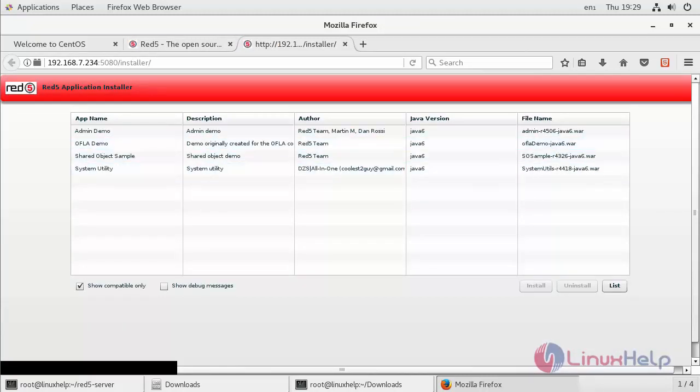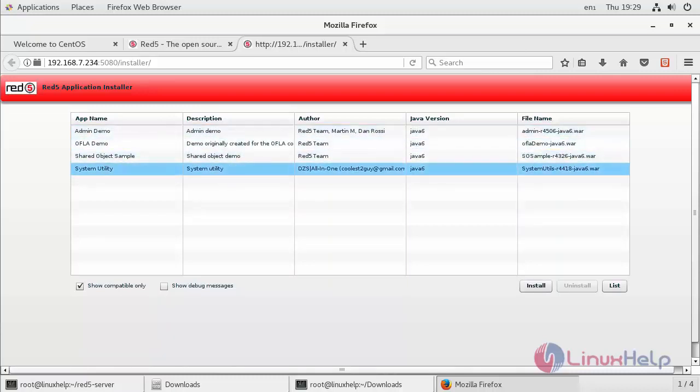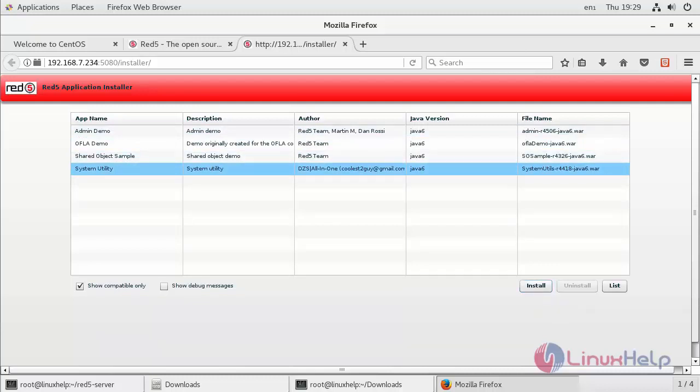Now you can see the RedFi application installer. If you want to install any of these applications, you can click on that and click on install. So this is how you install and run media server on CentOS 7 server.